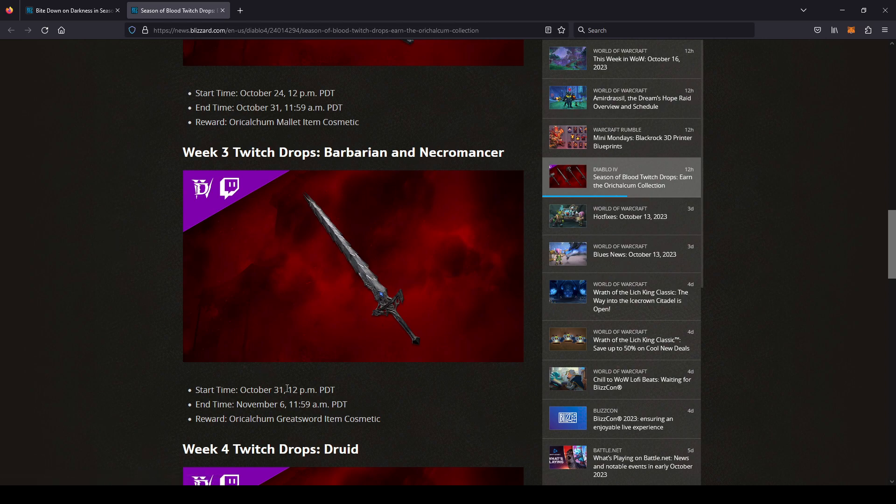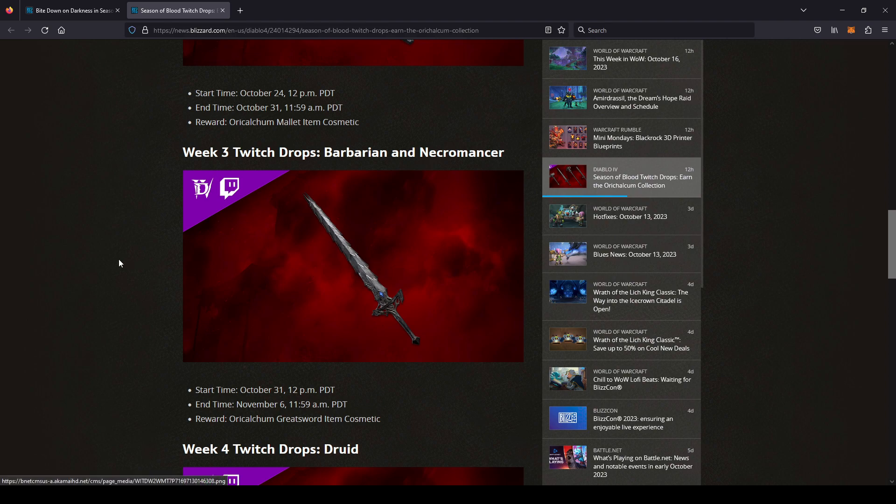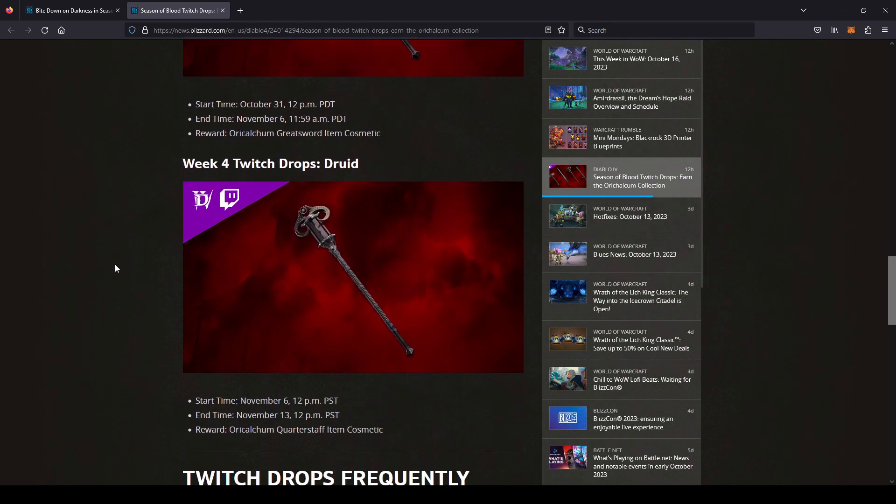Barbarian and Necromancer is October 31st to November 6th, and it's a great sword.